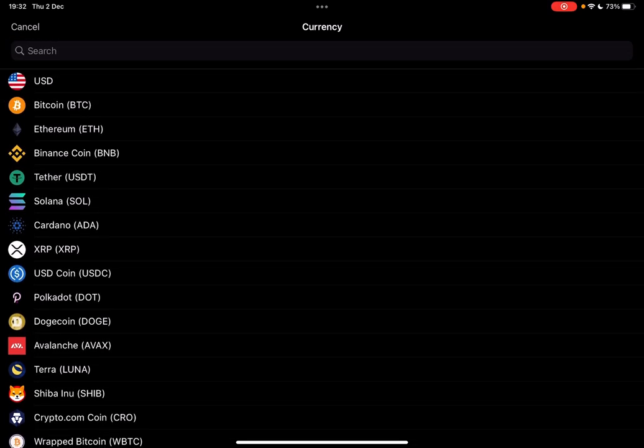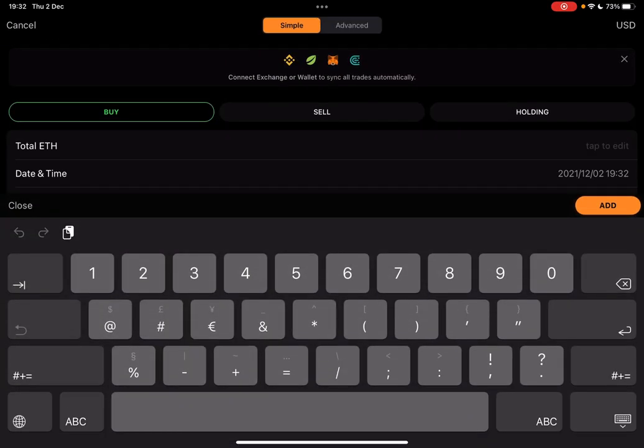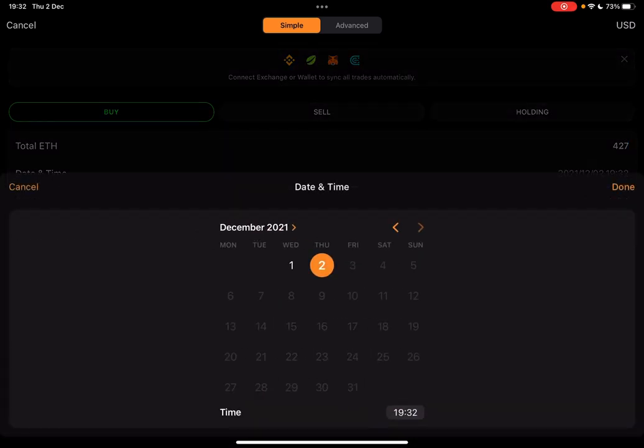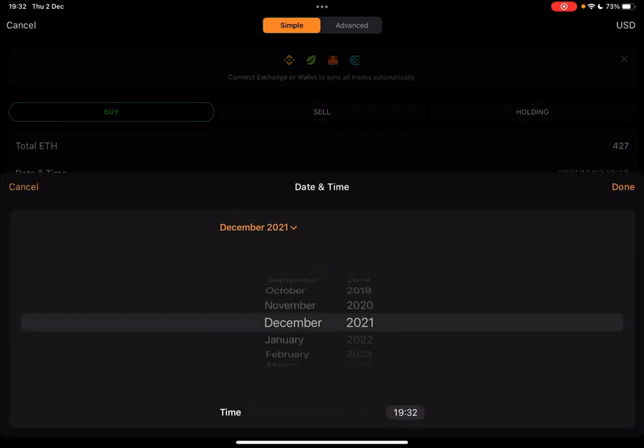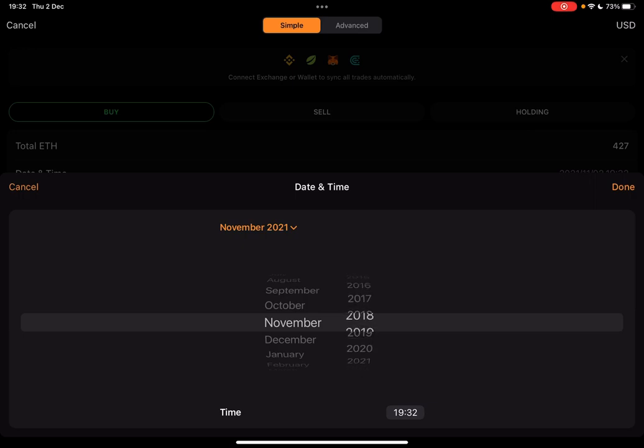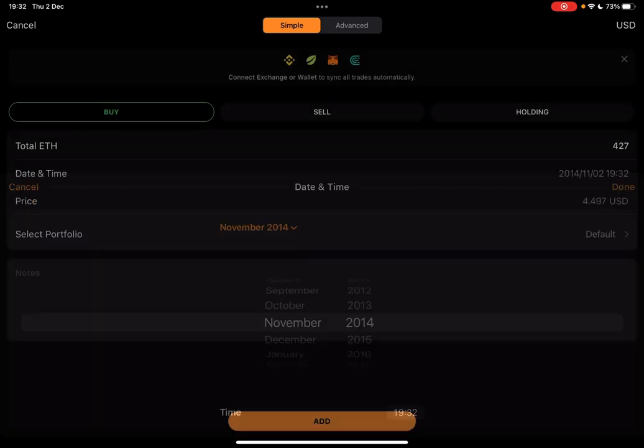Let's say Ethereum. And then you can type in the amount that you have, and even the date. Let's say I just bought this Ethereum in 2014. Done.